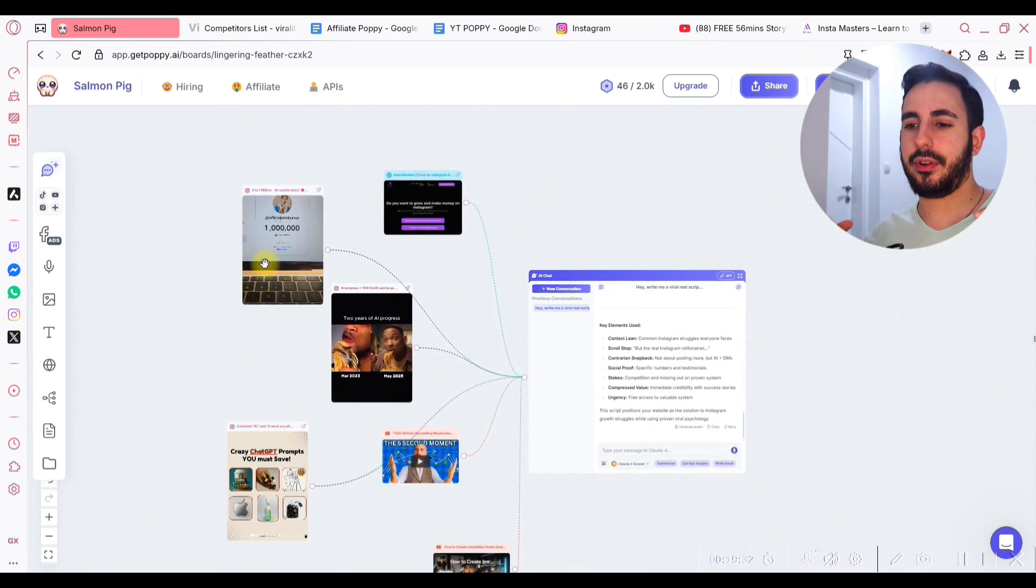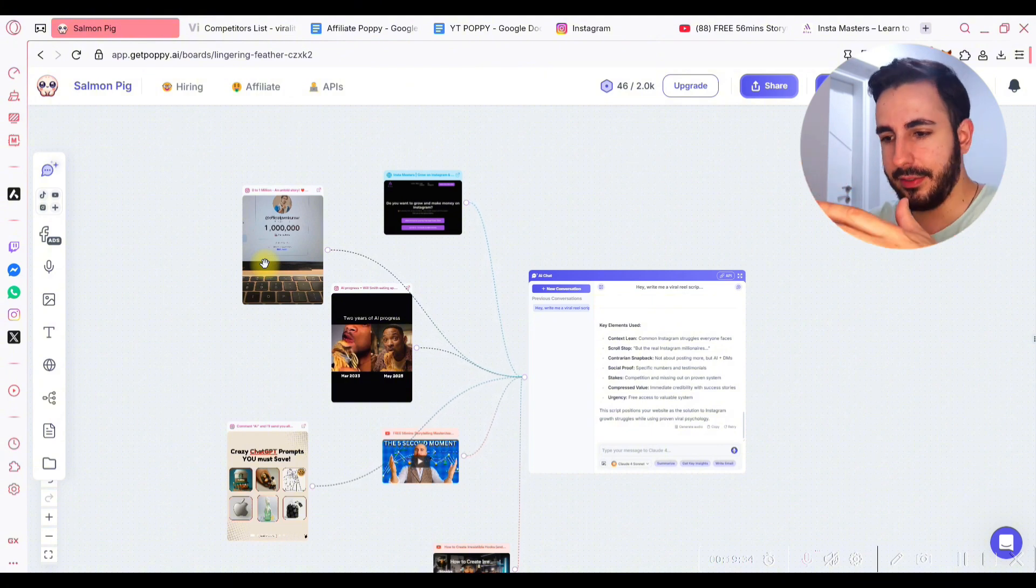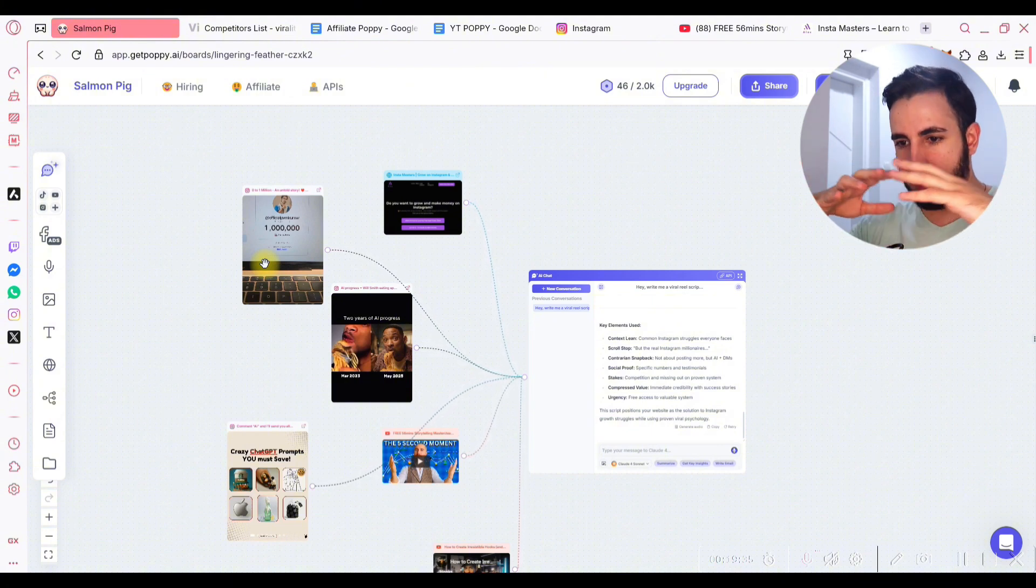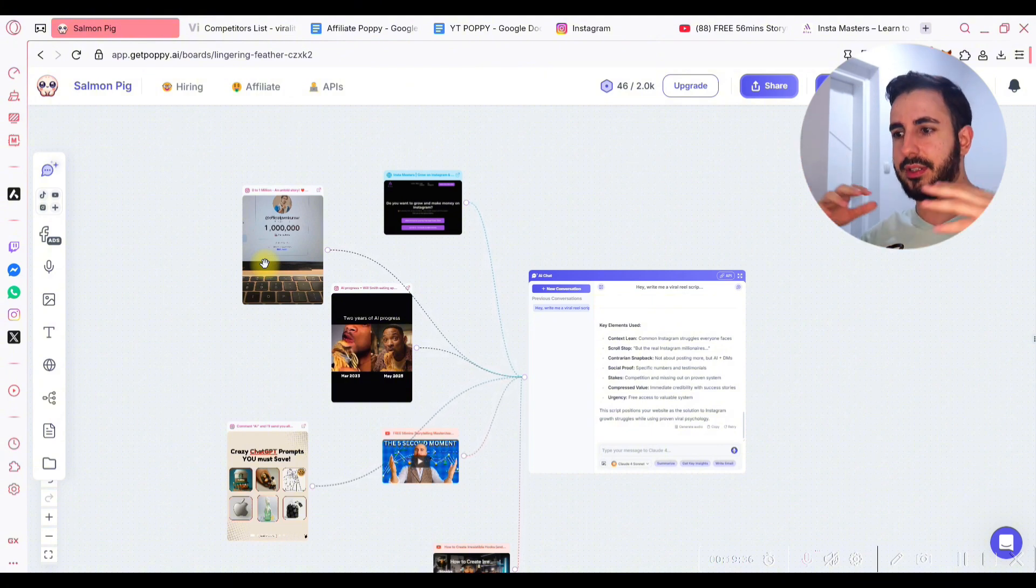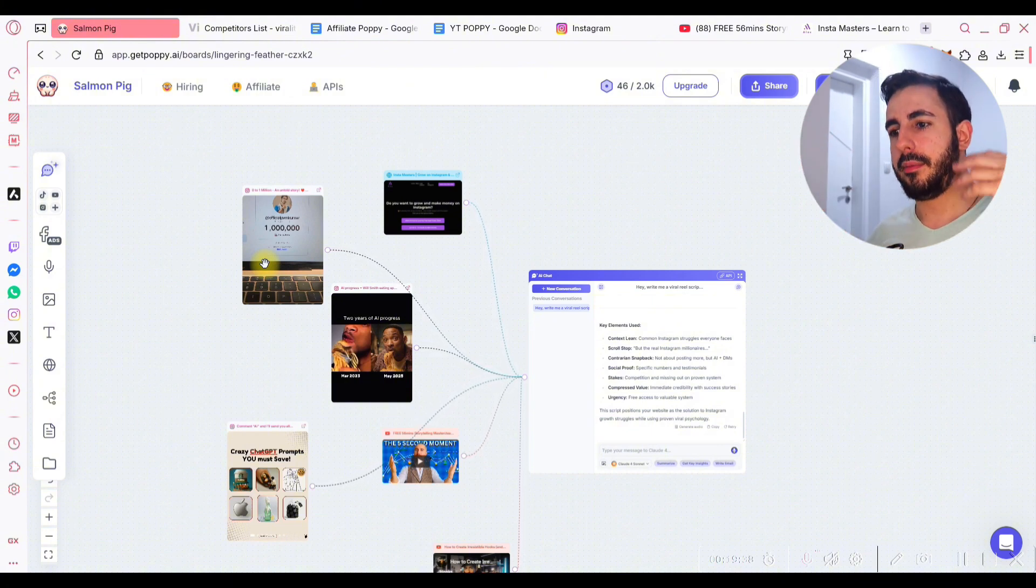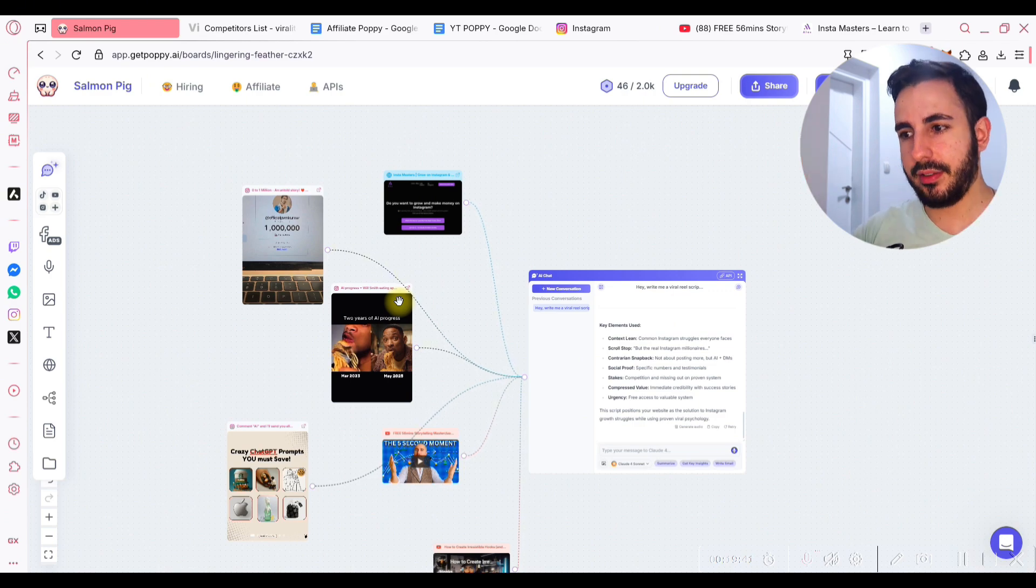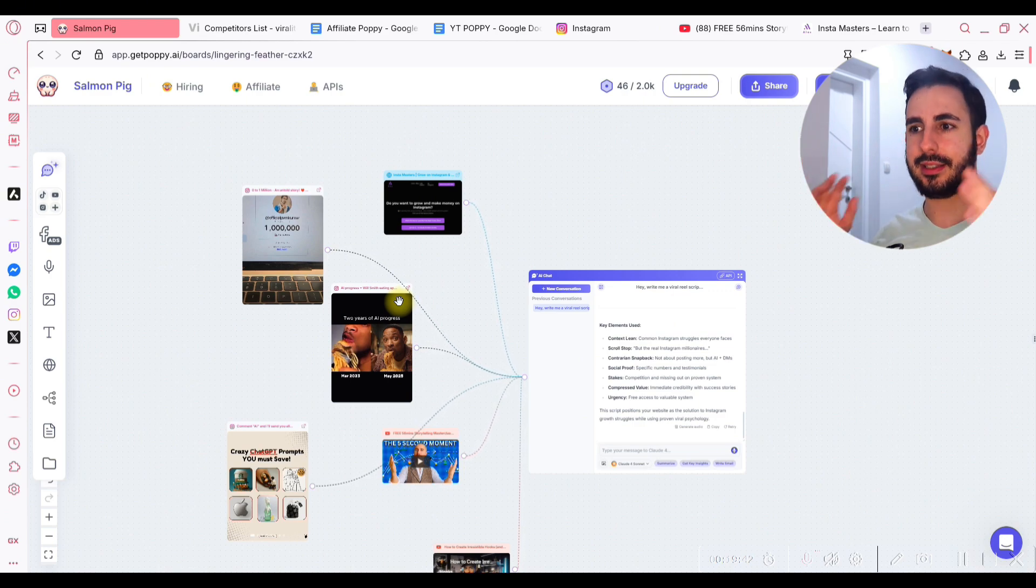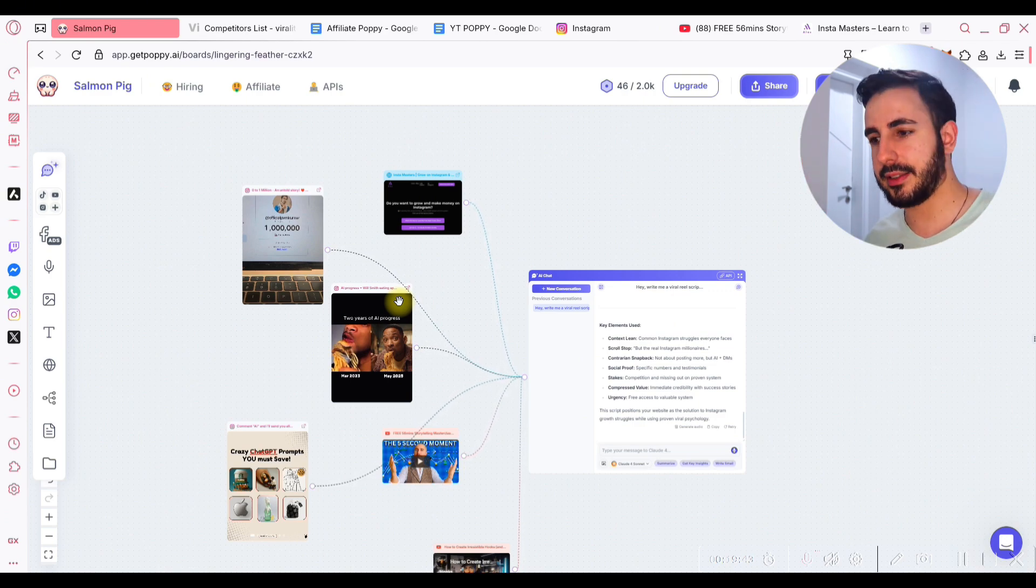This is insanely powerful. I can't even explain the possibilities of this in just one video. But for now, this is more than enough. You can create viral content in 60 seconds or less.